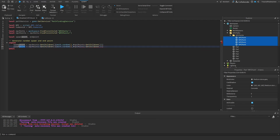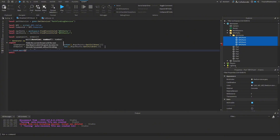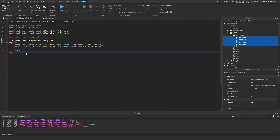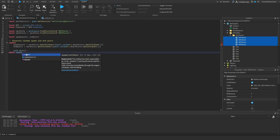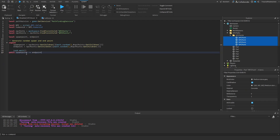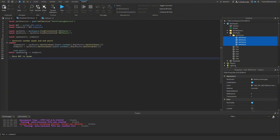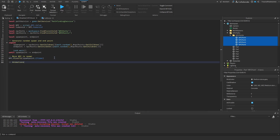To pick a random spawn and endpoint, declare local spawnPoint and endPoint without values, then use a repeat loop. Inside, set spawnPoint = npcPoints:GetChildren()[math.random(1, #npcPoints:GetChildren())] and do the same for endPoint. Add a task.wait() to prevent overloading. Repeat until spawnPoint ~= endPoint, ensuring the NPC always gets two different points.